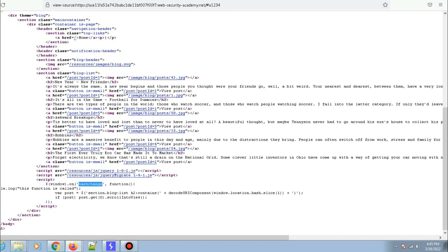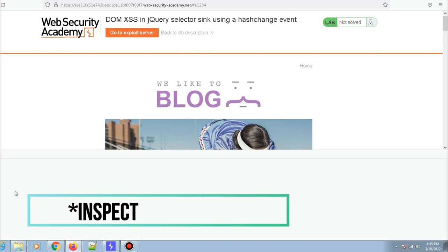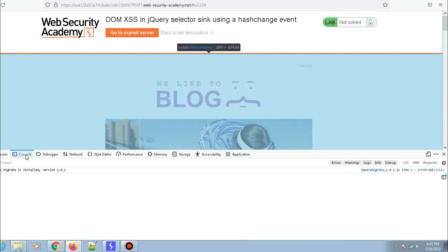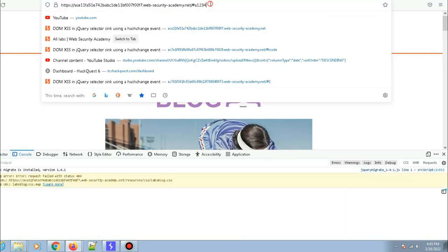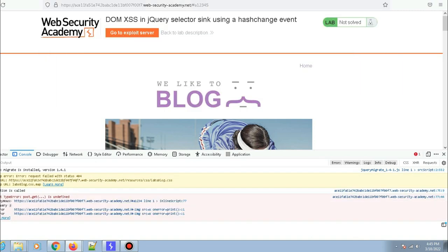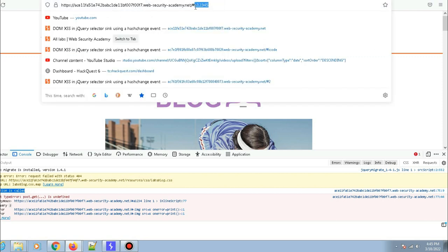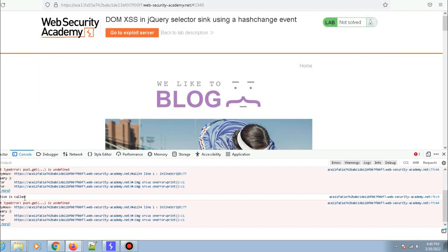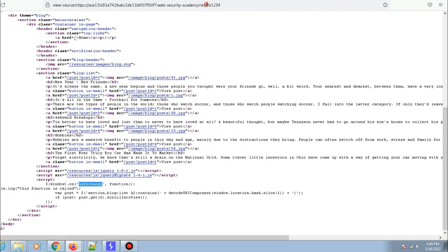Let me go back to the page, open the console, and change the hash value. Currently it is 'a1234' — I'll change it to 'a12345' and hit enter. As you can see, that particular function is being called — the string is being printed in the console. If I change the hash value again, it prints again. So whenever the hash value changes, this function is called.